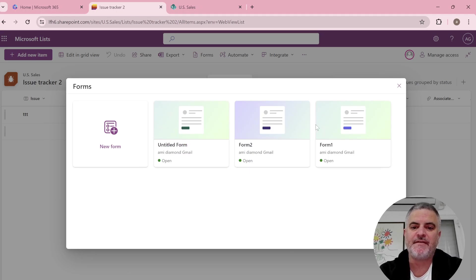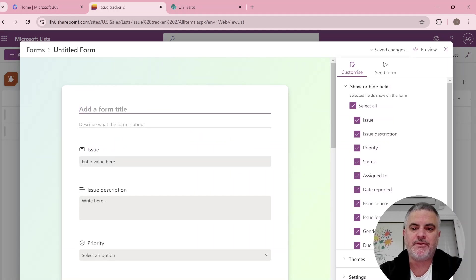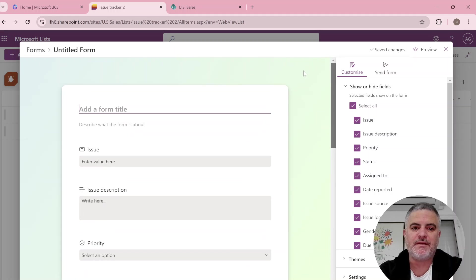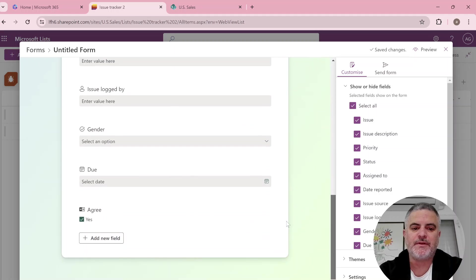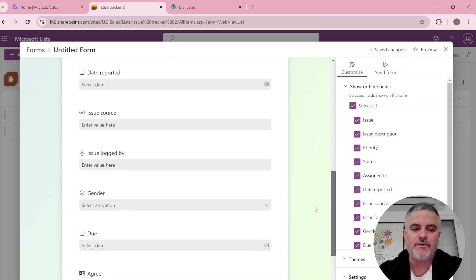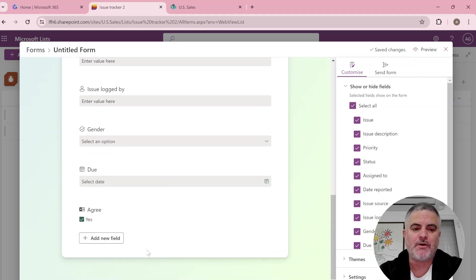Currently you see I have three different forms. I can create a new one and I can see the columns that exist and I can add new columns.